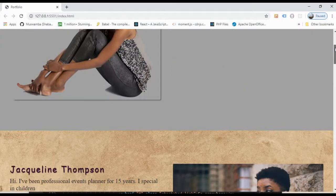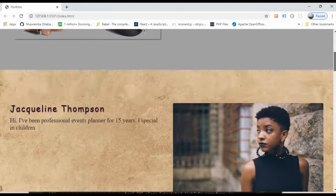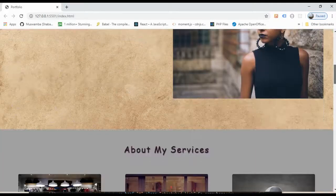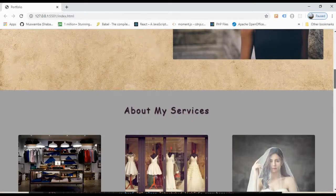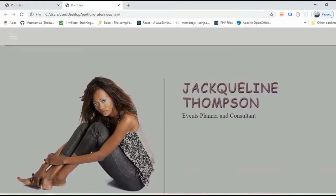What we are going to do now is add JavaScript and add the scroll animation, so when you scroll you can see some animation. Let me go ahead and show you an example of what we are going to do.